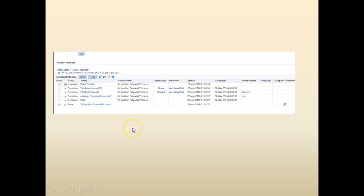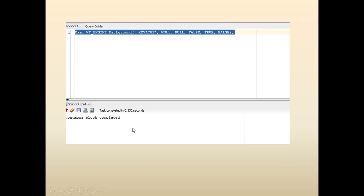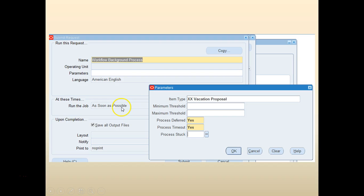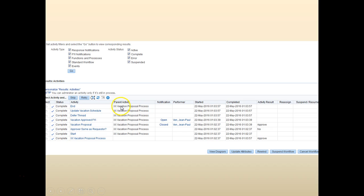Go ahead and run the background engine. You can see the deferred thread is completed and the process is completed. Hopefully this gave you an idea of how to defer a process. There are different reasons why we use it.